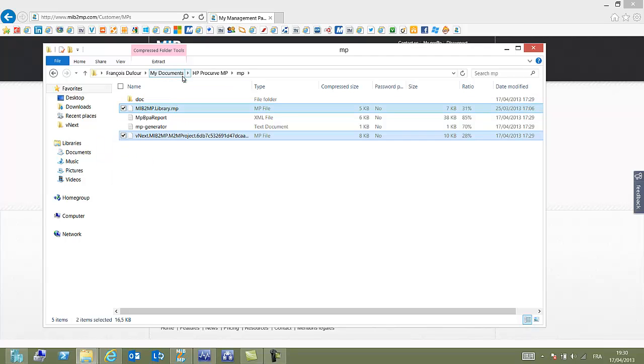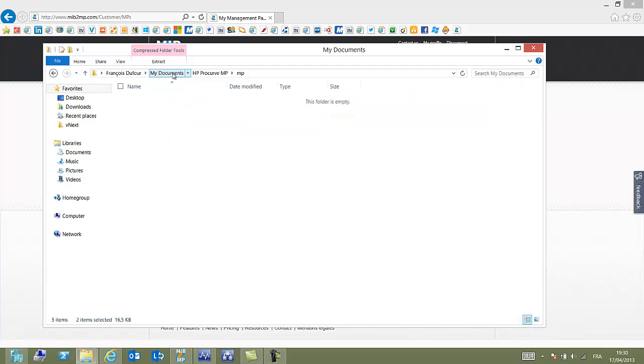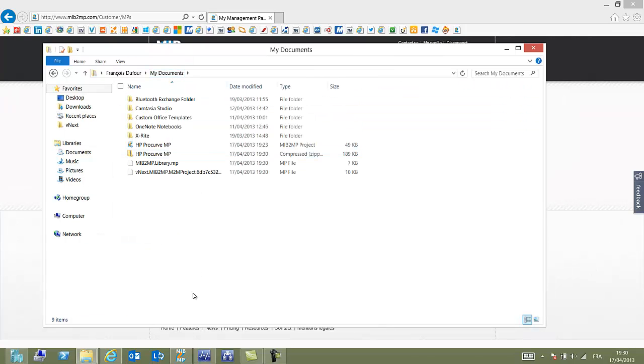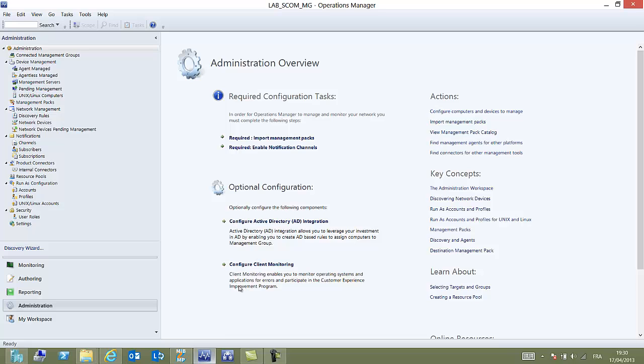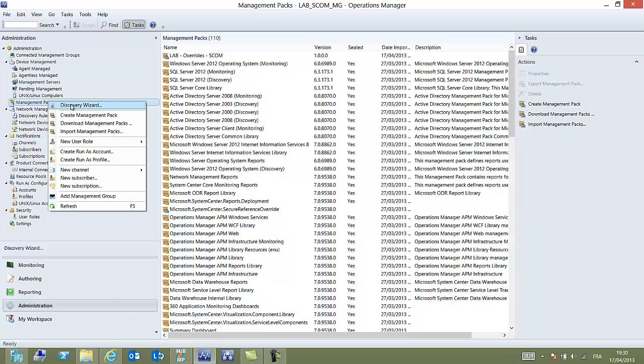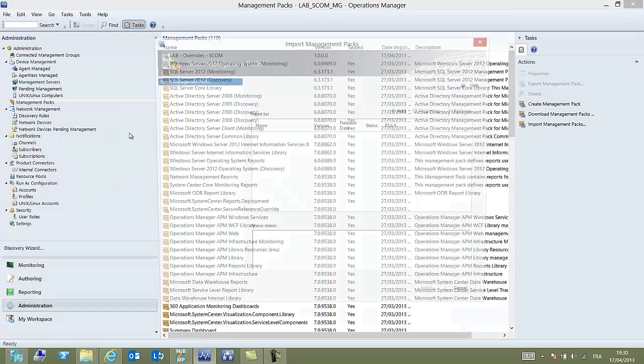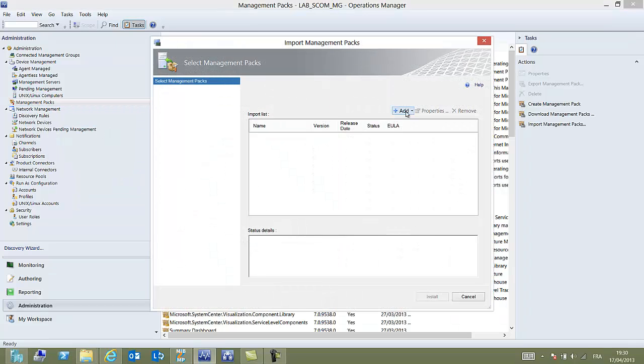We are only going to use the two MP files. So let's go and paste them in the computer and then we can switch to OPS manager console and import management pack.